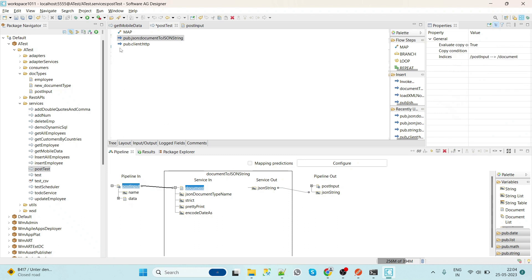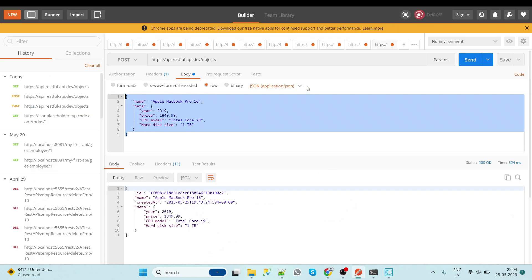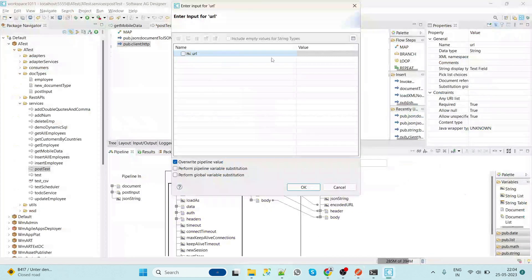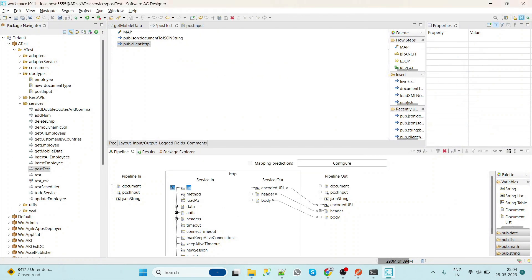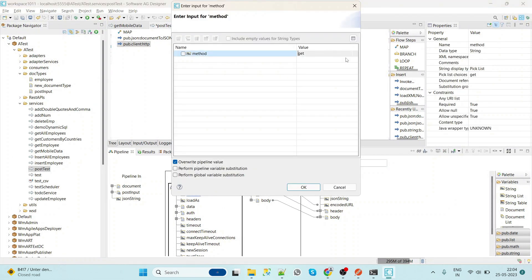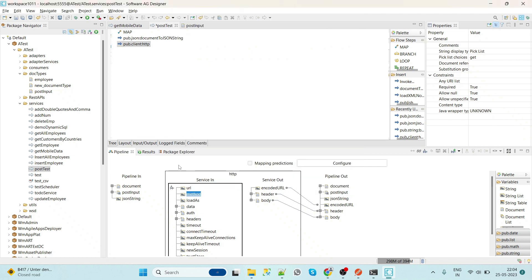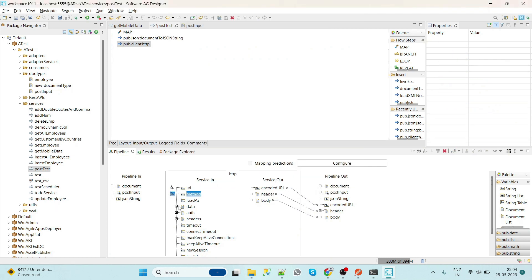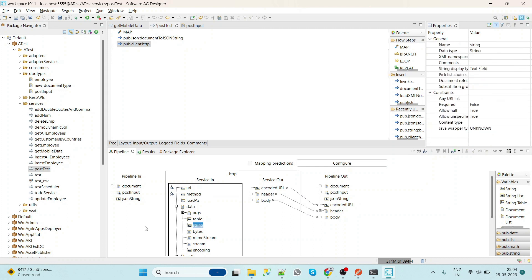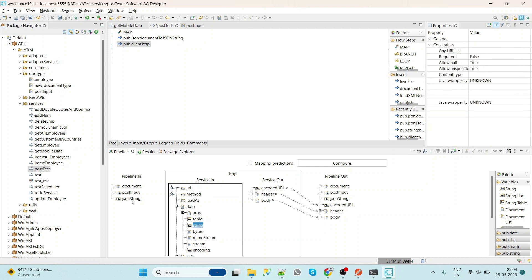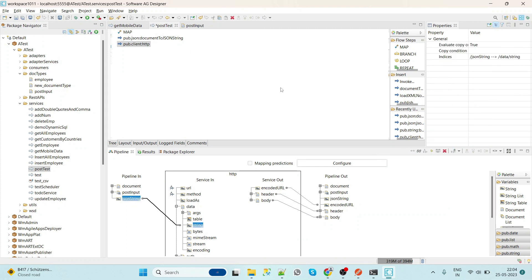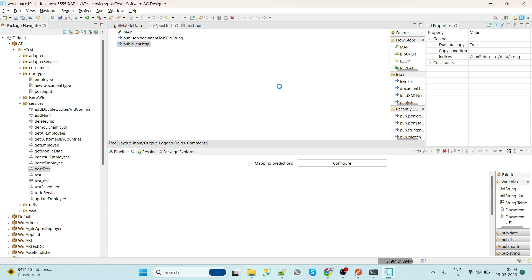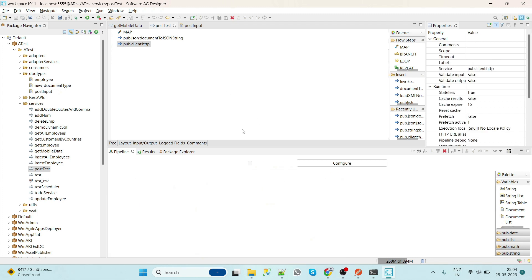Now here we will post input to this, and this is a JSON string. Now we will add URL here, method as POST, then data as string. We will give JSON string here. Save this. Now we will try to test whether we are getting a body or not.